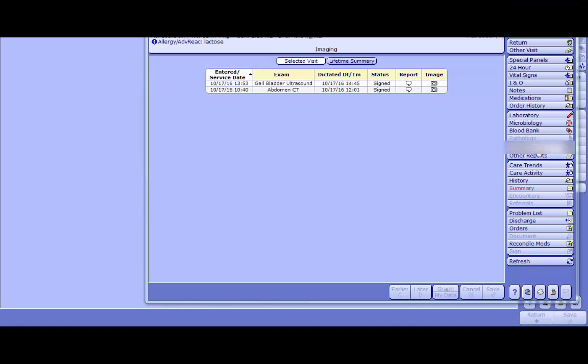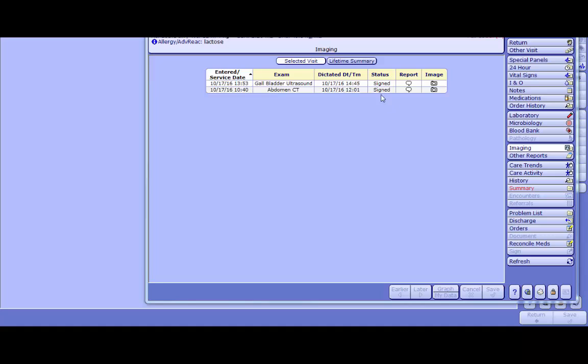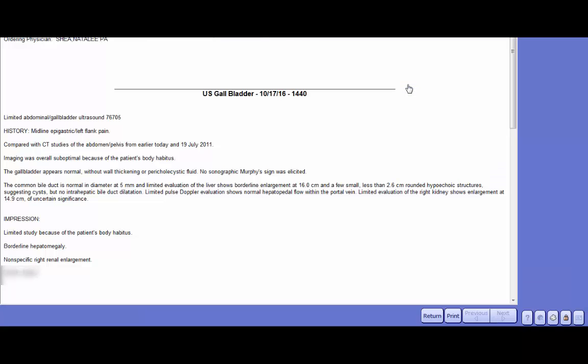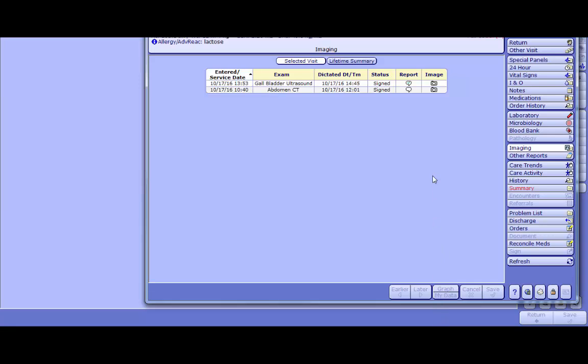The Imaging tab is where you can find diagnostic imaging for this visit, as well as lifetime summary of imaging. You can view the dictated radiology report by clicking on the radiology bubble to view the report. You can view the actual images from your desk by clicking on the little camera icon.